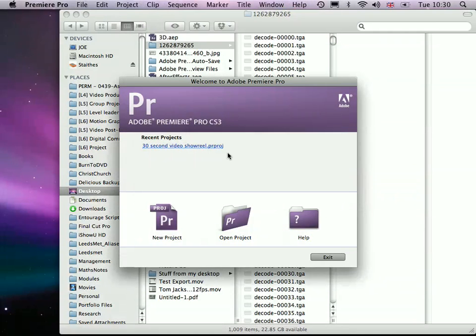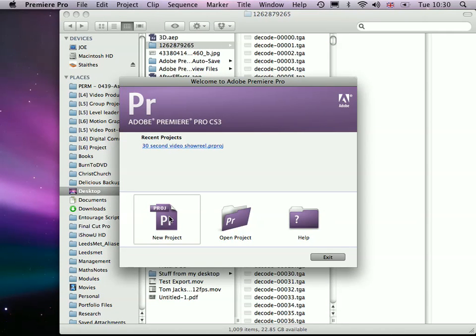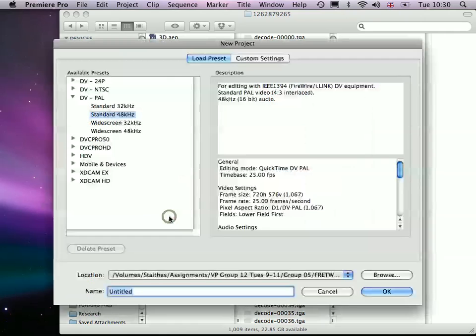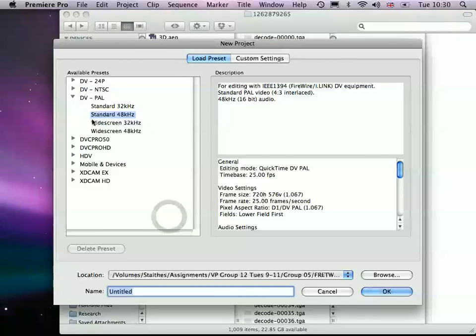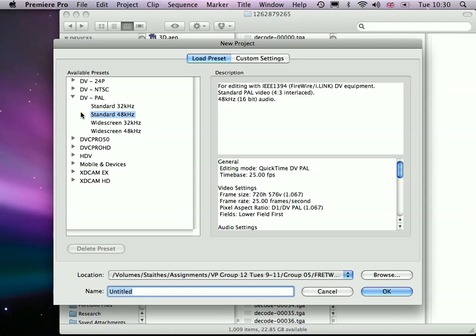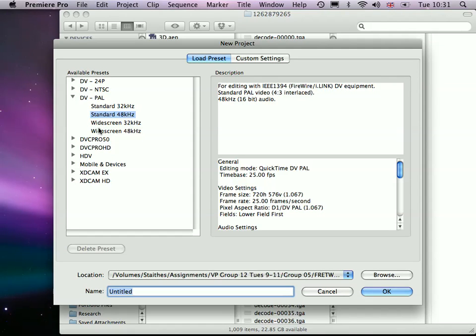So when you set up a new project in Premiere, just set it up to the settings that you want to use. And if you drop still images onto the timeline for a stop frame, you can adjust the speed of it later. So you don't need to worry too much if the frame rate for your final video is the same as the frame rate you've captured your images at.